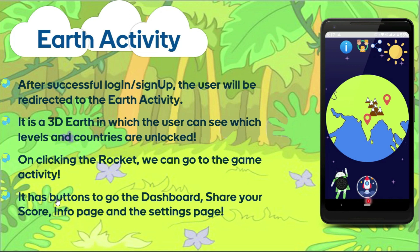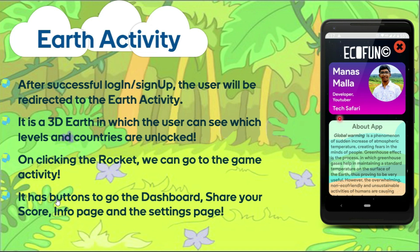Next, the Earth activity. After successful login or sign-up, the user is redirected to the Earth activity. It's a 3D Earth in which the user can see the levels and the countries which are unlocked. On clicking the rocket button available here, we can go to the game activity. It also has buttons such as the settings button, share button, dashboard button, and info button. It also has the controls for the Eco-Oreo robot and shows the values obtained from the robot.